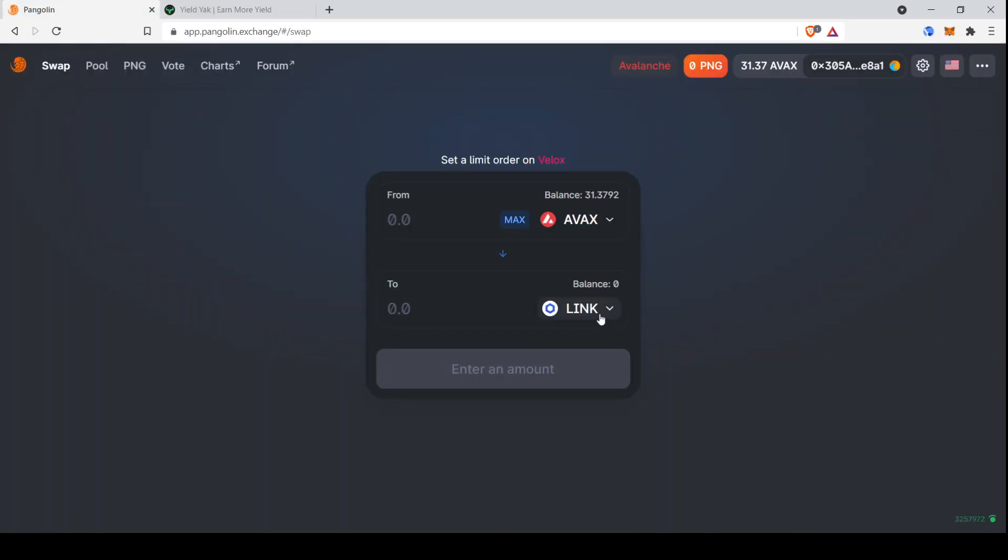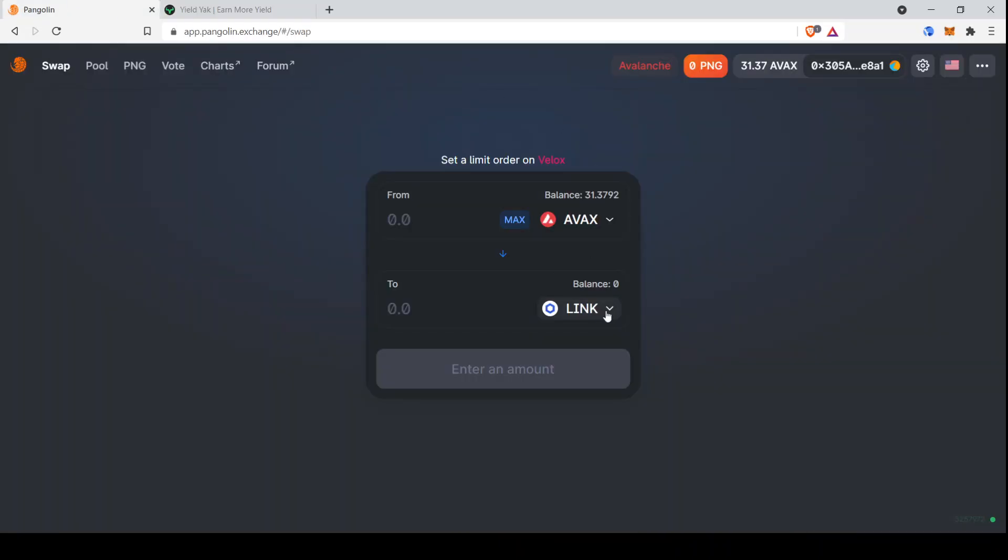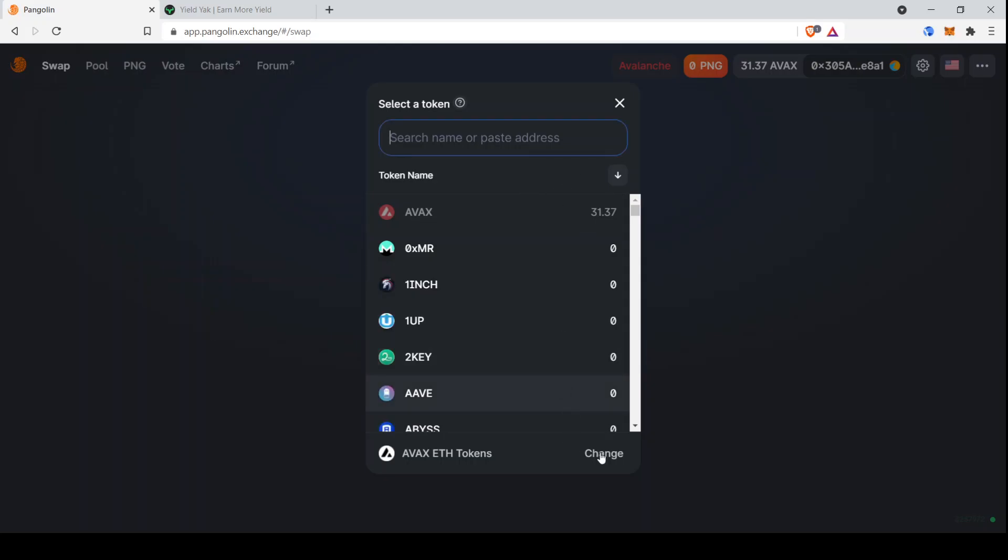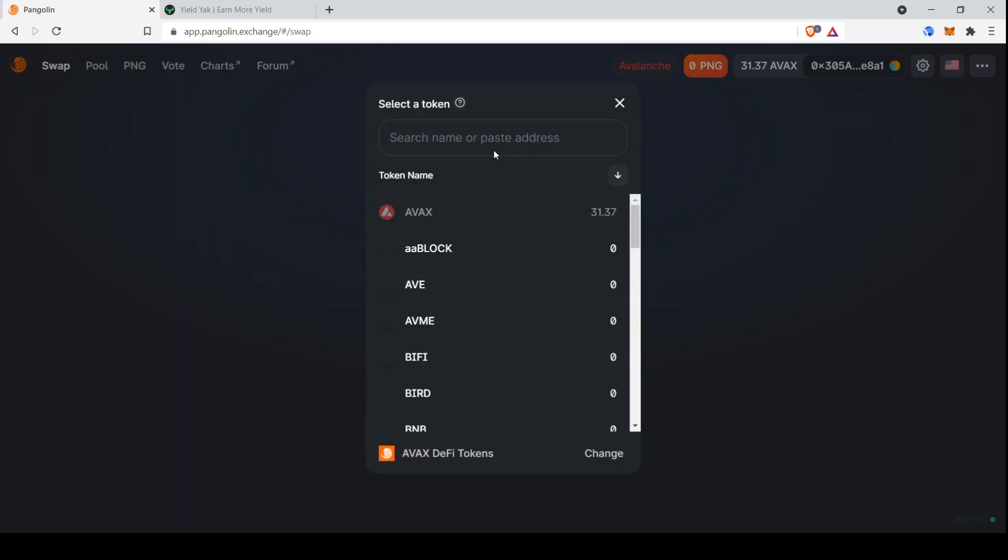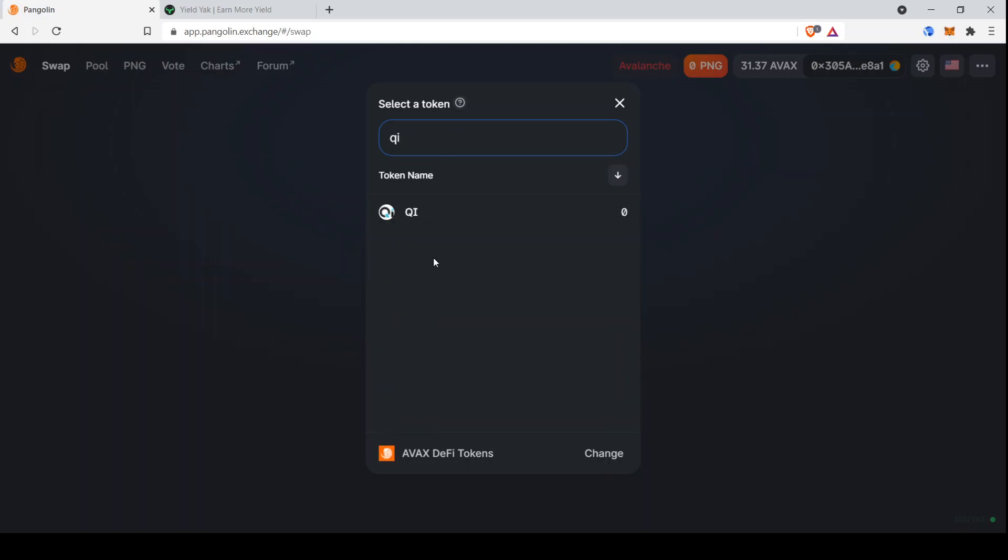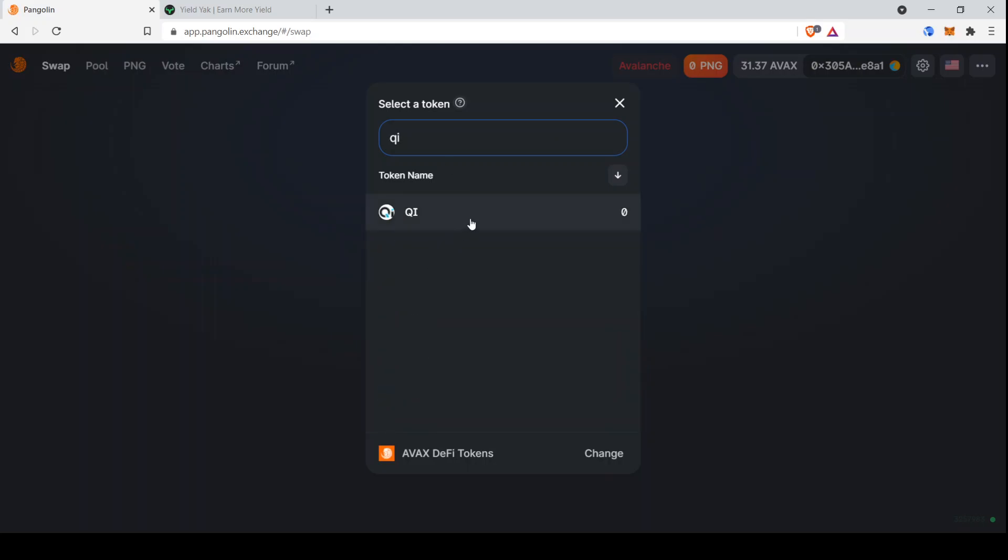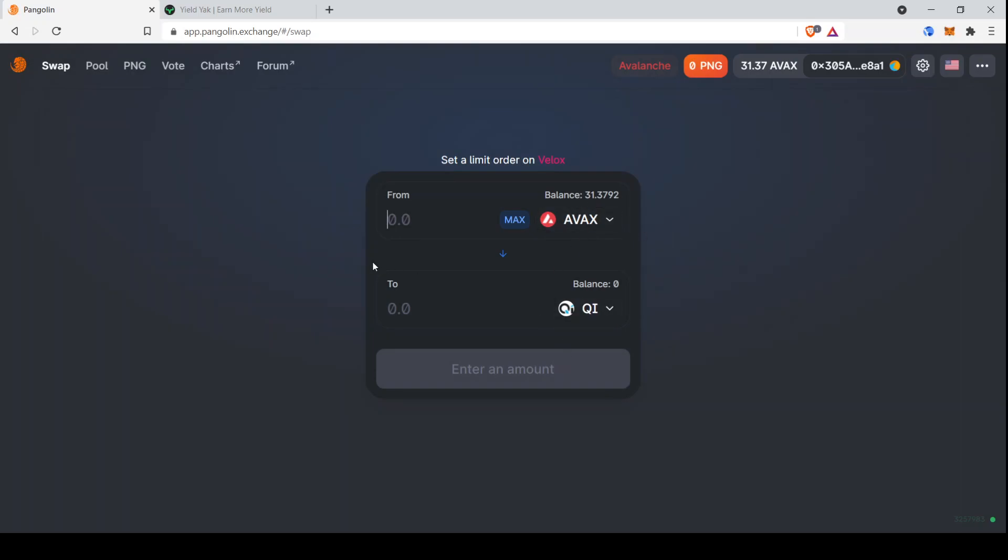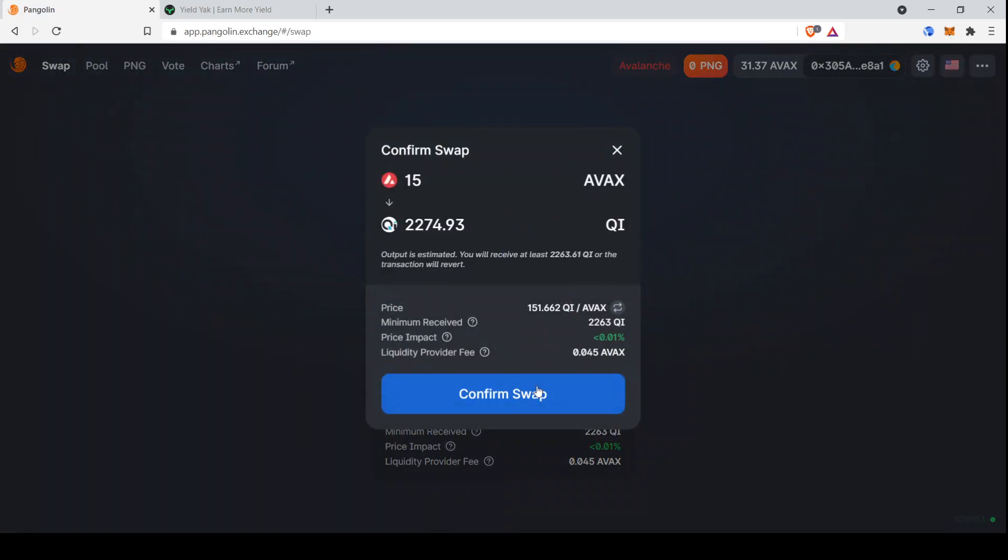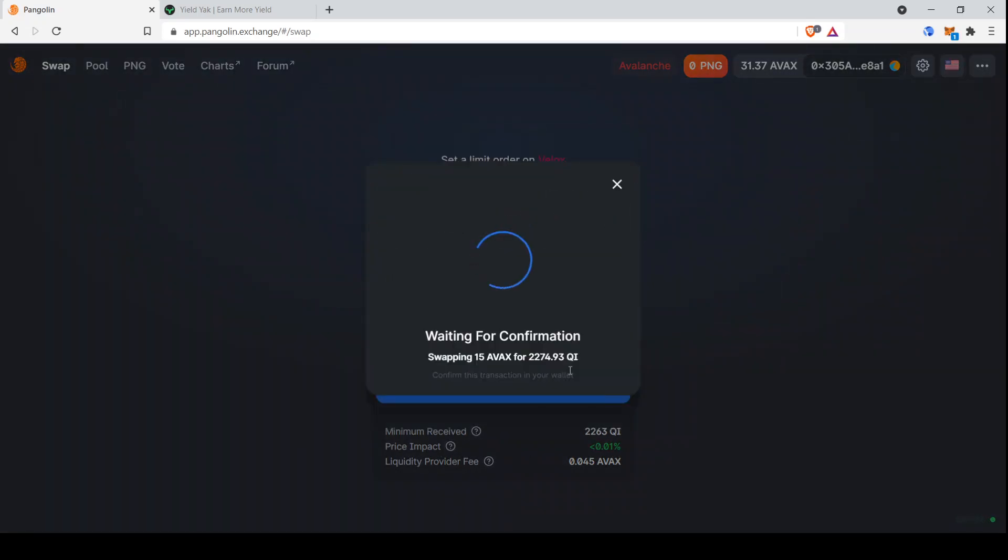So hopping back over to Pangolin, the first thing that we need to do is convert half of the AVAX that we're putting into the pool into the Qi token. So we have to change this to AVAX DeFi tokens. I don't love how Pangolin separates out the lists for different types of tokens, but it is what it is. So we filter to Qi, and then let's say we're going to put 30 AVAX into this total. So I'll convert 15 over to Qi, swap, confirm swap.